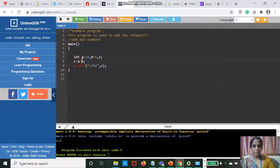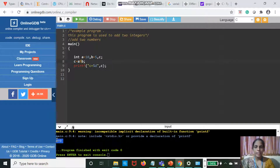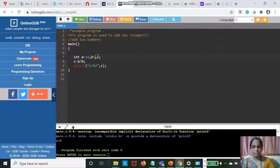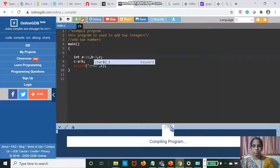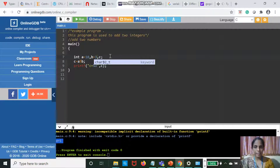What is the modulus operator? It gives the remainder. For 10 by 5, the remainder is 0. If you take 10 by 3, the output is 1. When you divide 10 by 3, the answer is 3 and the remainder is 1. So the modulus operator is used to get the remainder.